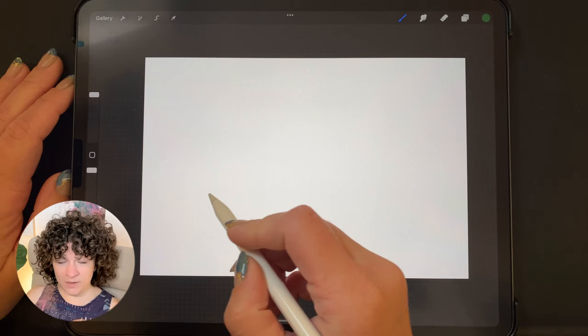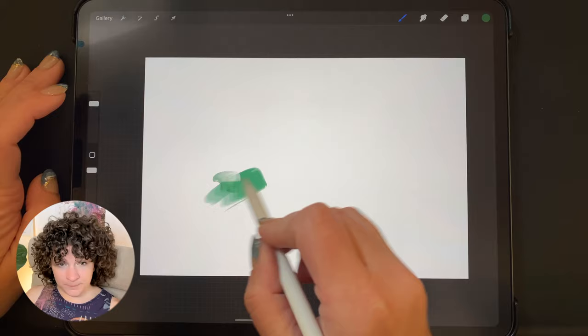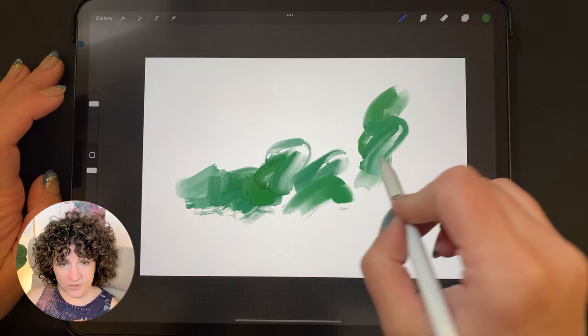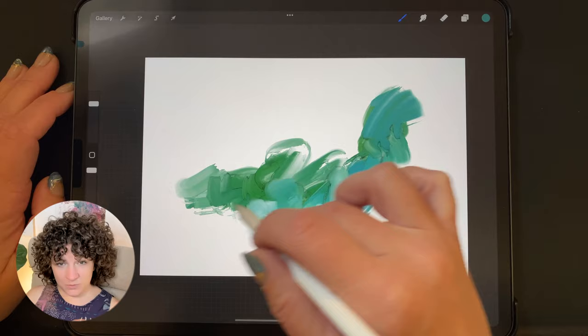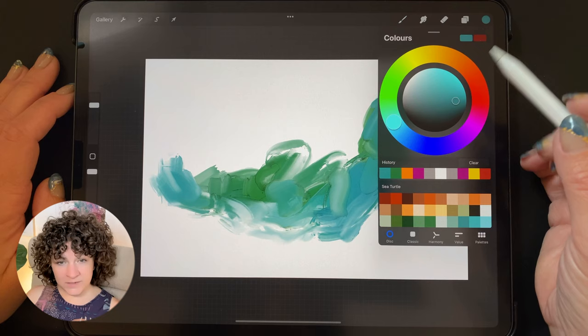I'm choosing the dark green color and I think I want to work with the palette knives to begin with. I'm choosing my streaky palette knife and I'm just going to play around with the size a little bit. When I first started out the size was quite large, so I changed that to a smaller size.